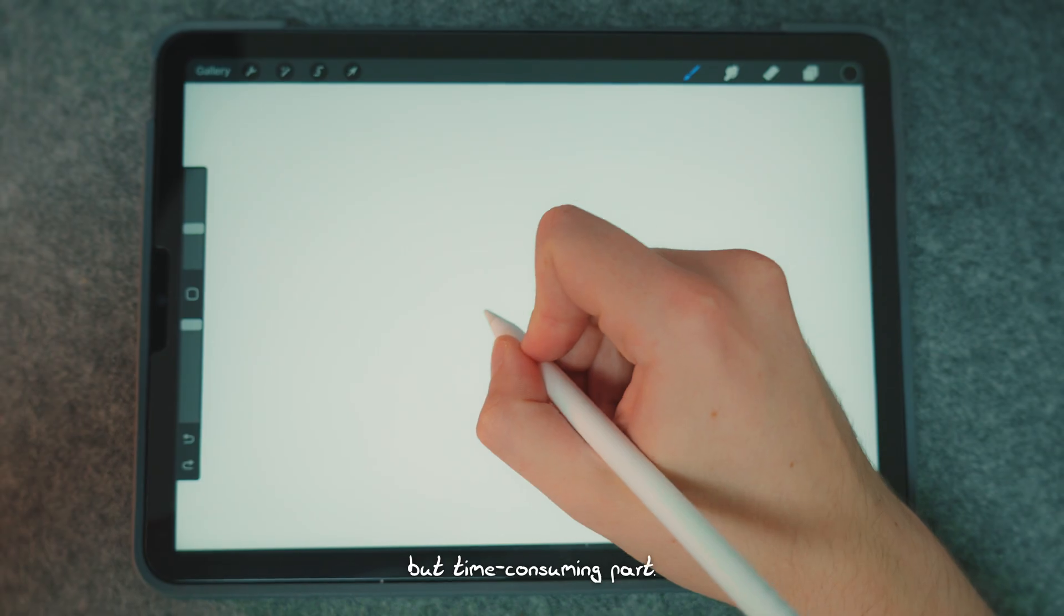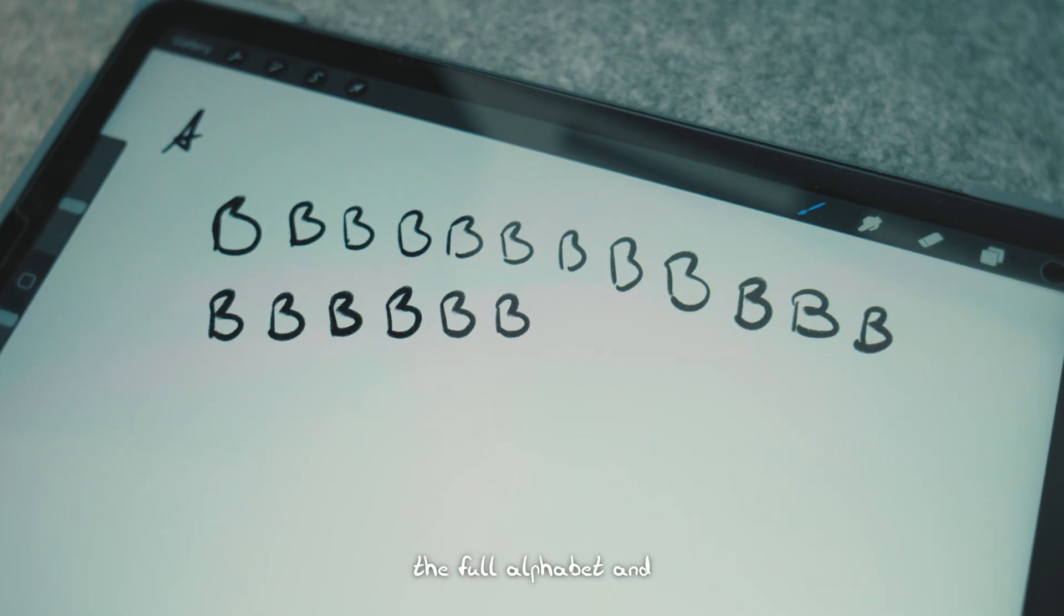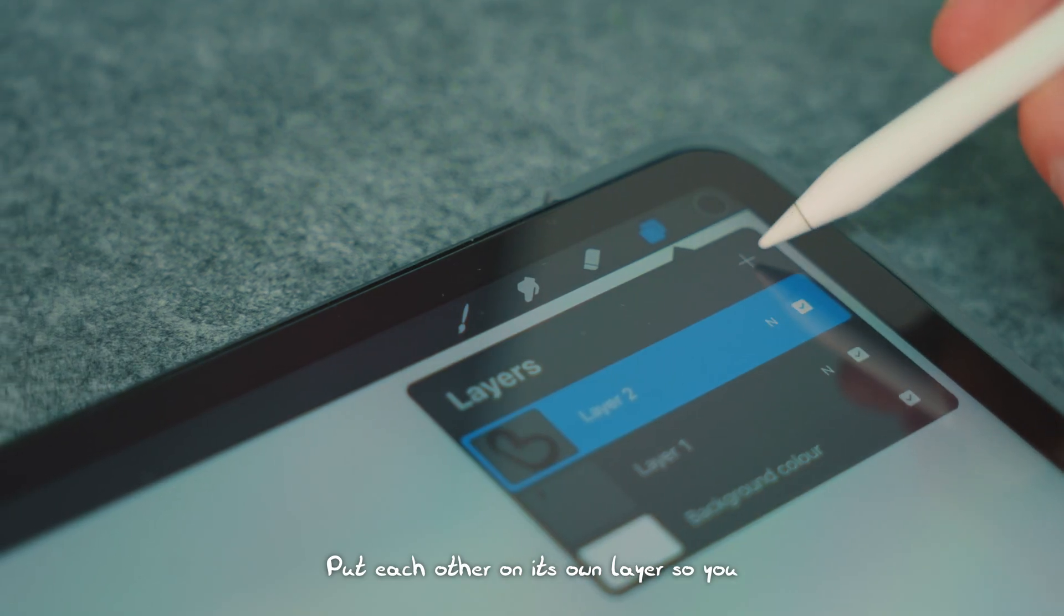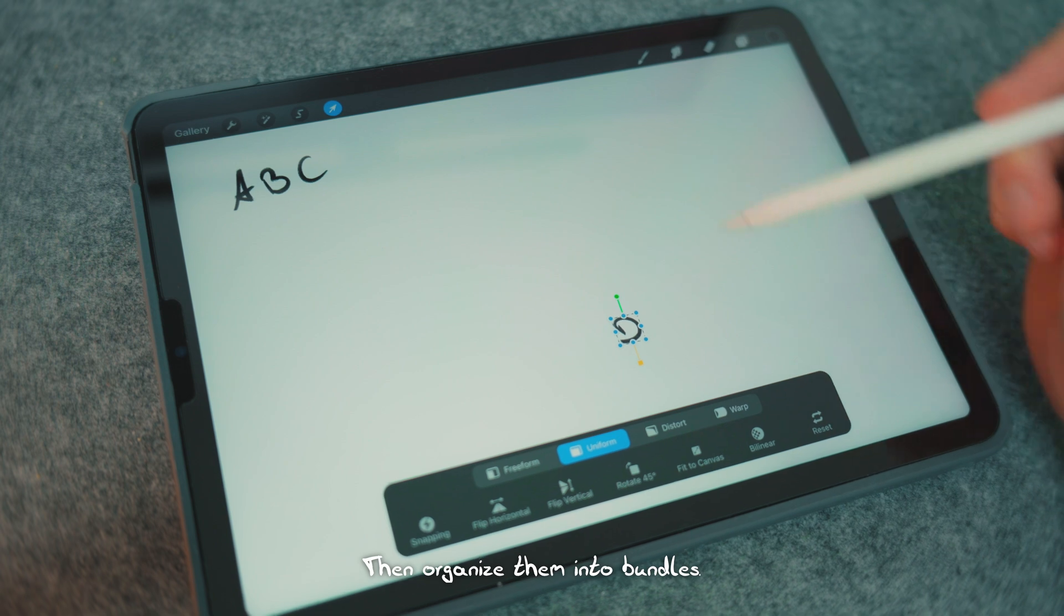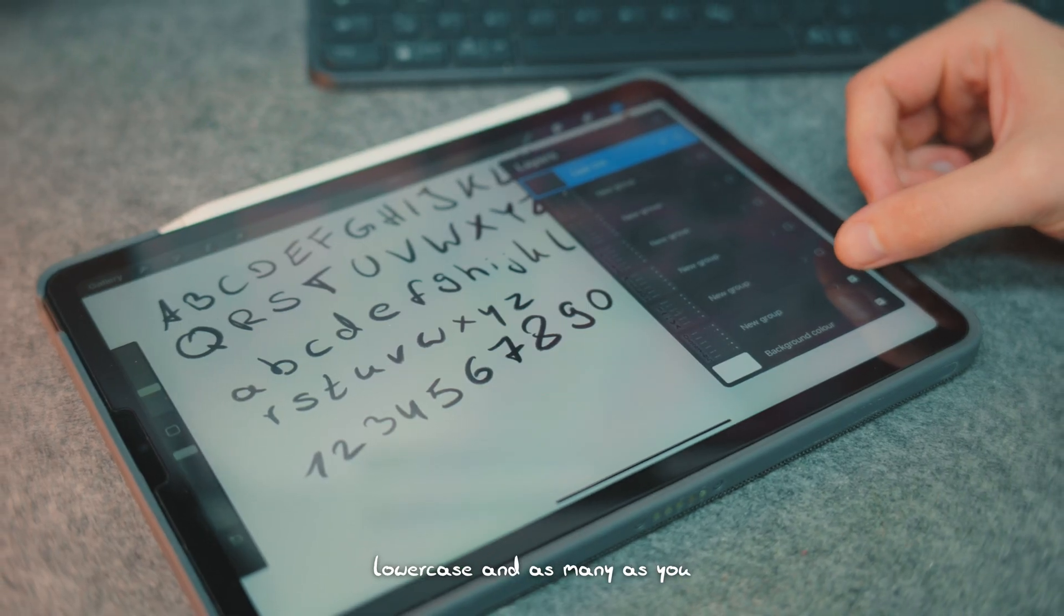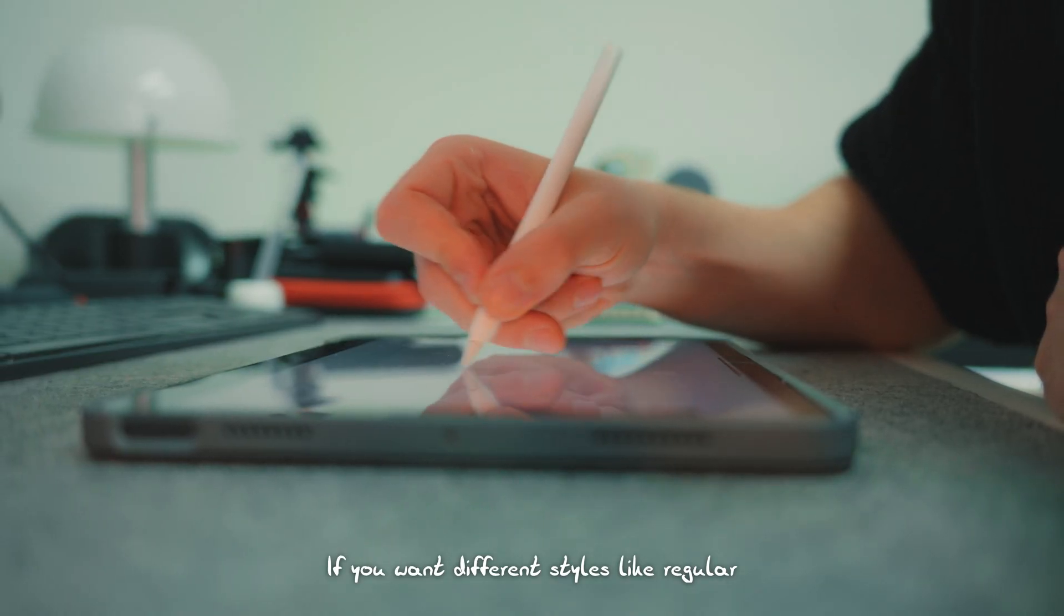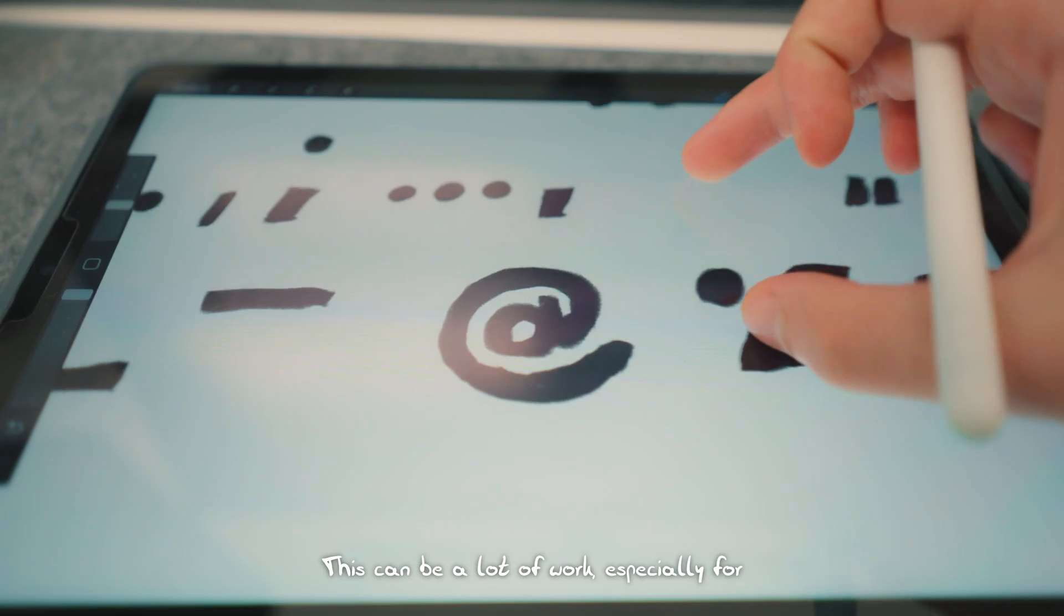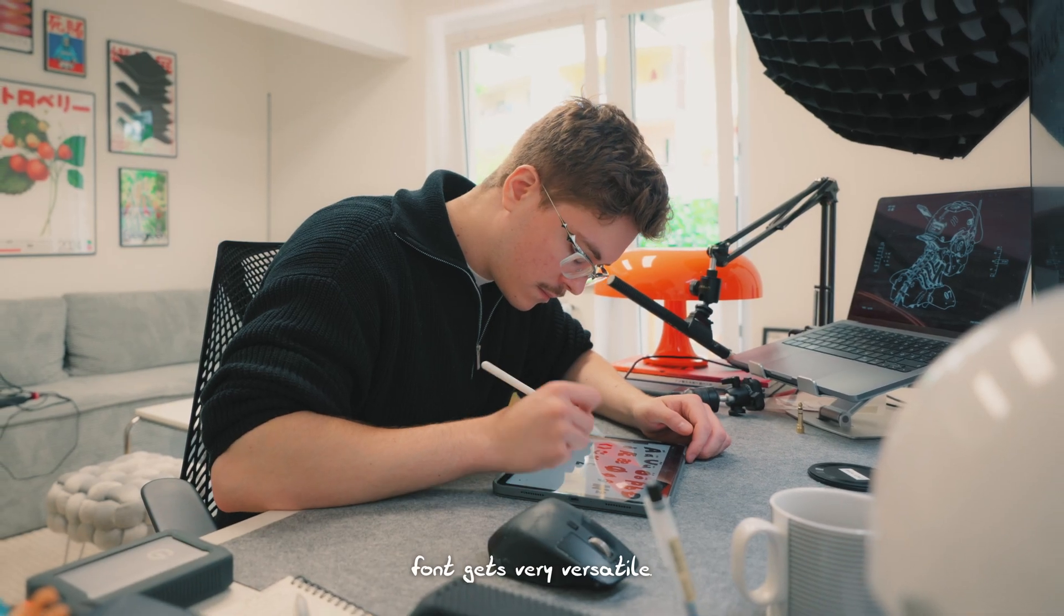Next comes the fun but time-consuming part. You'll want to draw all the characters, the full alphabet and any special symbols you need. Put each on its own layer so you don't accidentally lose a good version. Then organize them into bundles. One sheet for uppercase, one for lowercase and as many as you want for special characters. If you want different styles like regular and bold, create both versions while you're at it. This can be a lot of work, especially for special characters.